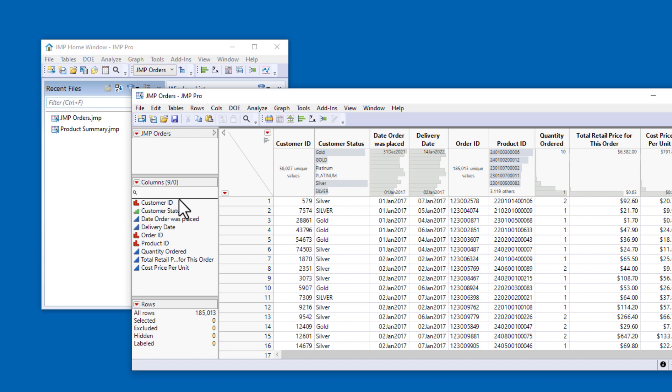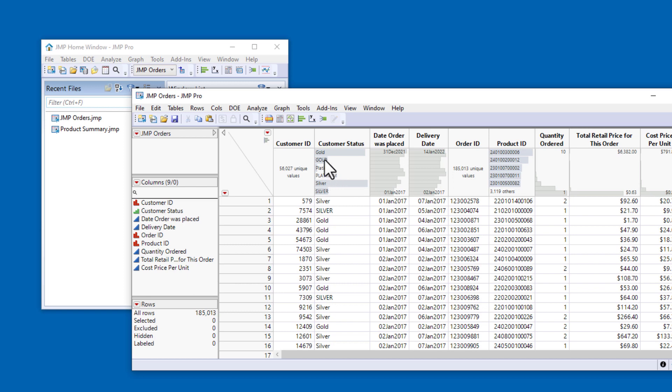But you can see in the header graph that the levels have been entered inconsistently. Some entries are in title case, but some entries are in all capital letters. Because the character data type is case-sensitive, JUMP shows six levels for customer status.